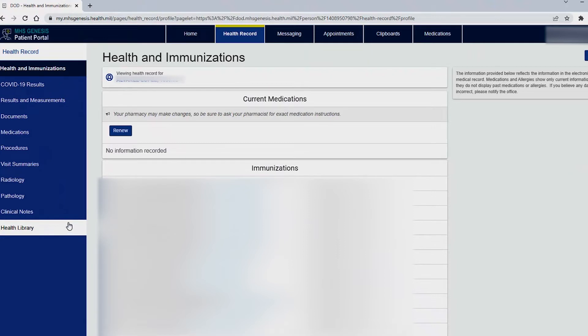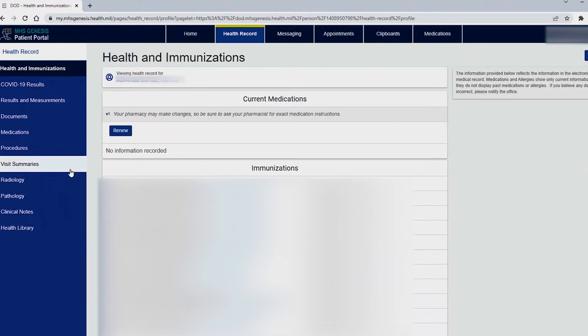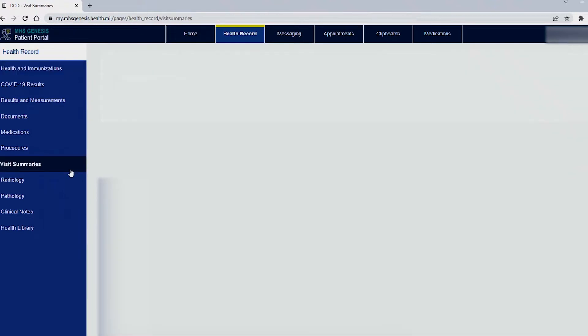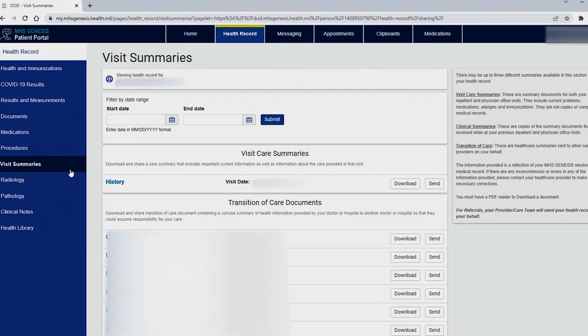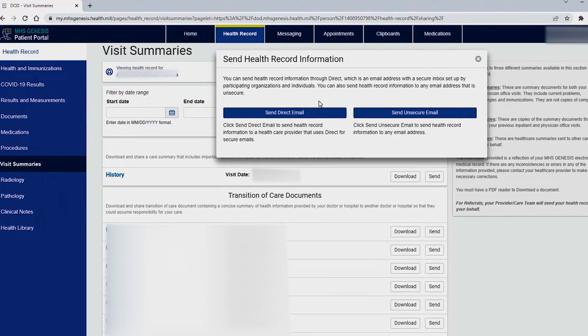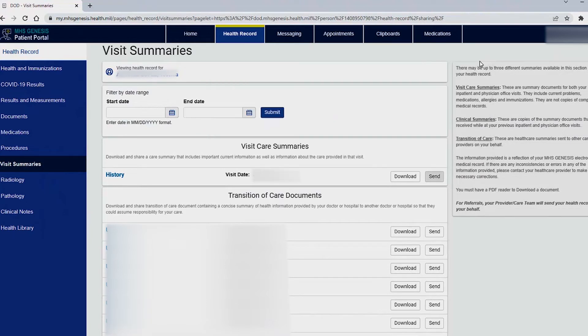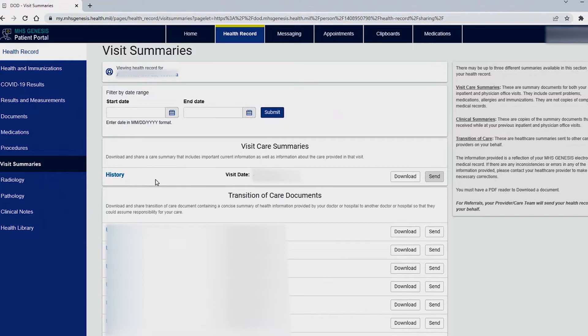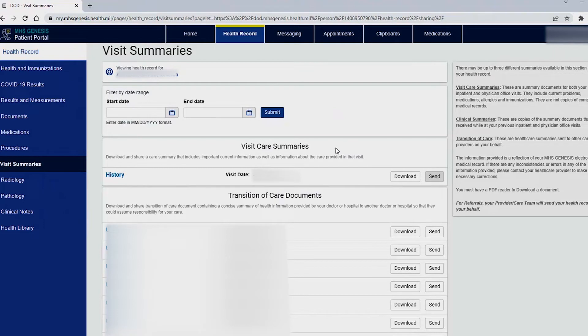I will be going through the visit summaries to show you how you can send those to yourself or download. You can download by selecting the download button or sending and it will give you two options to send by direct email or send through unsecured email. If you do not see prior history meaning prior visits or clinical notes that could be due to our images live go date of March 19 2022. Any information you don't see here will be displayed on TRICARE online. Please visit your TRICARE online portal in order to obtain those. We do recommend that you download a copy for yourself for your records should you need them in the future.